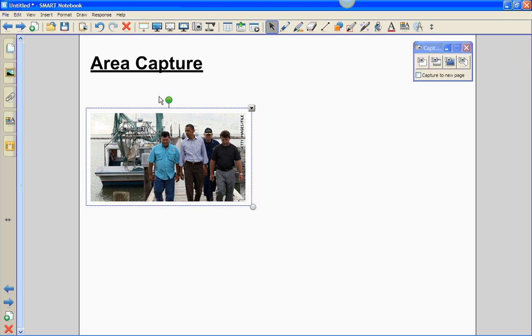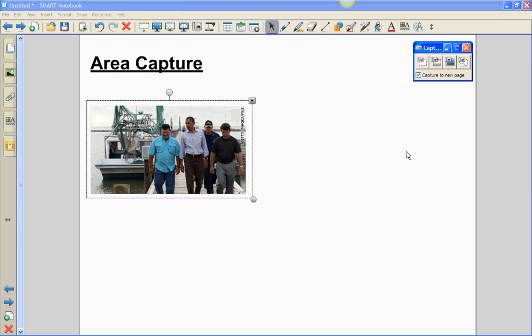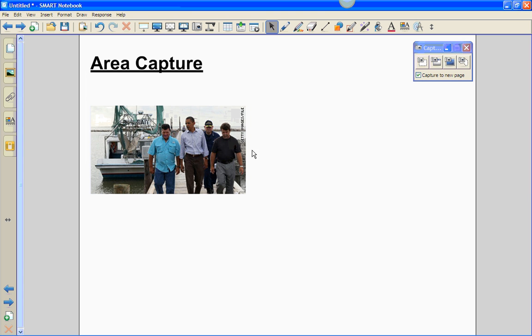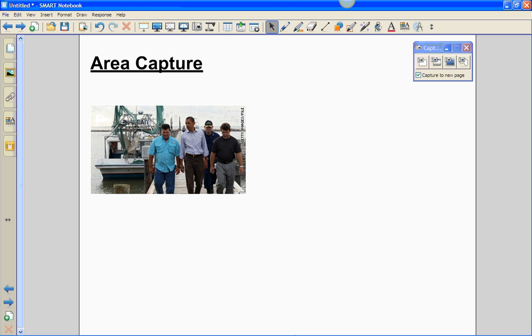I'm going to show you how to use the area capture and capturing to a new page. Go ahead and check this box. Notice what page we're on. We are on a white background page titled area capture. I'll show you what happens when we capture that same image with the capture to new page checked in our software.